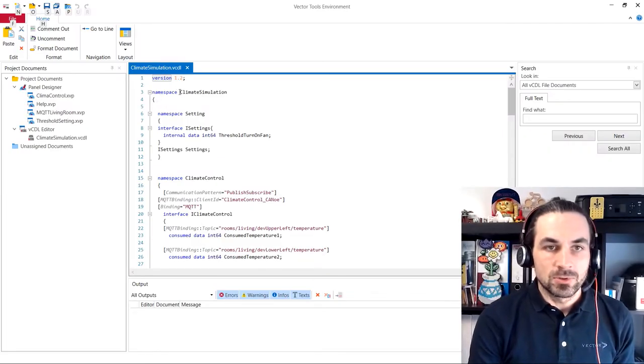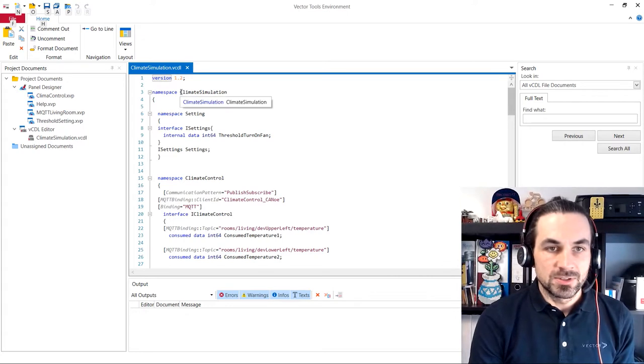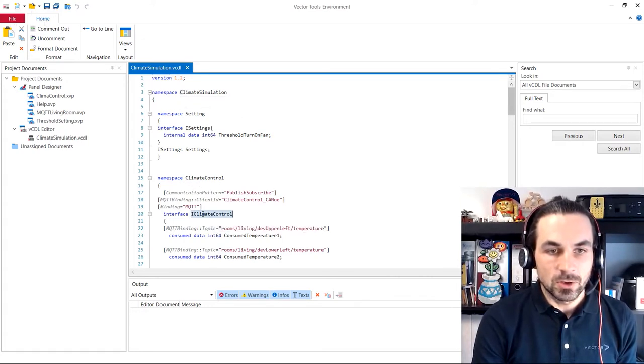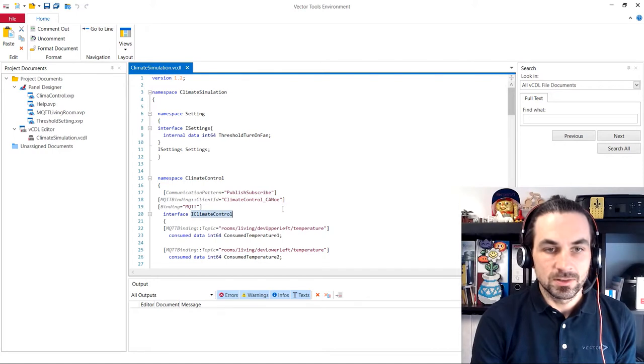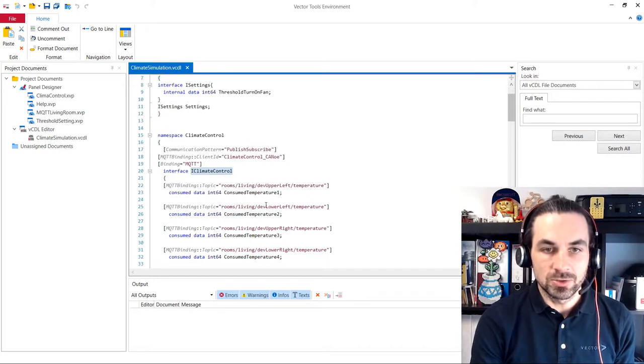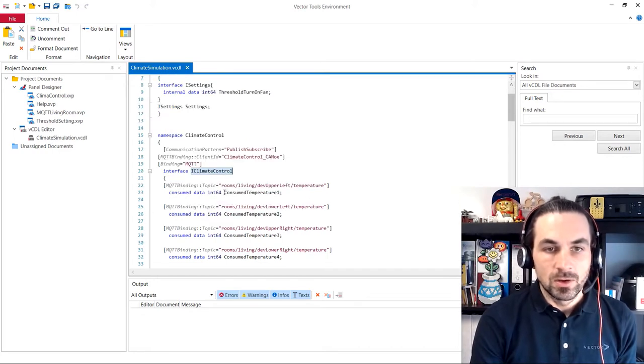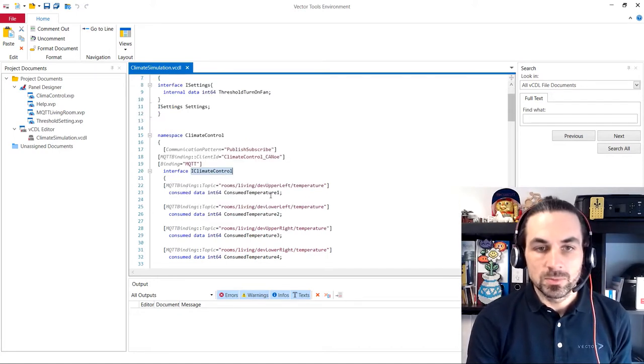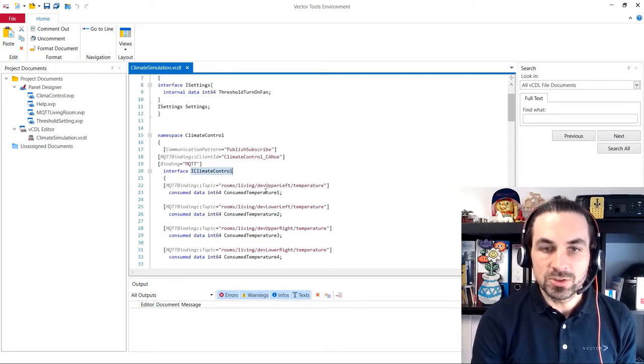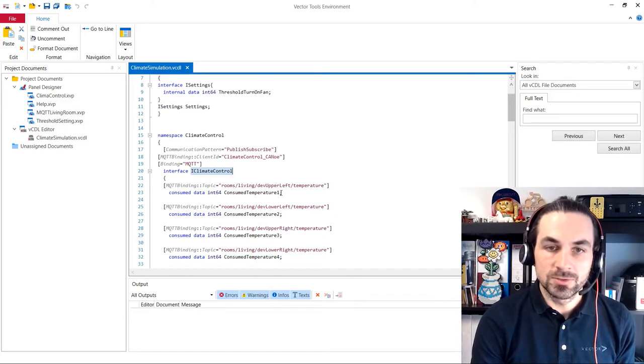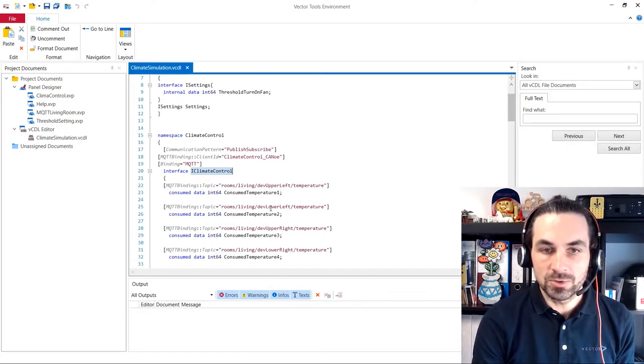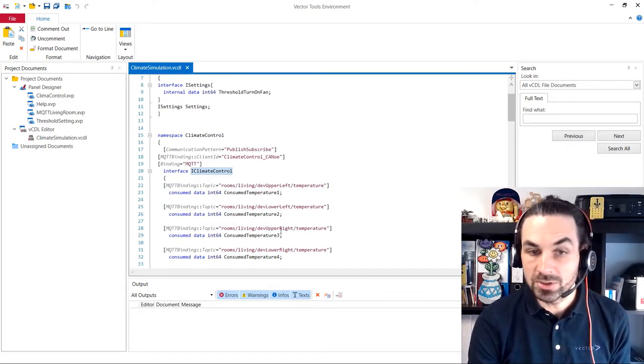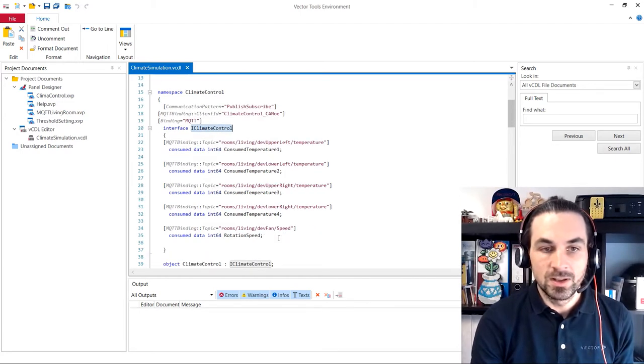You have our climate simulations. We have here an object, the iClimateControl, where we consume temperatures from our different rooms. We have the upper left temperature, the lower left temperature, the upper right temperature, and the lower right temperature.